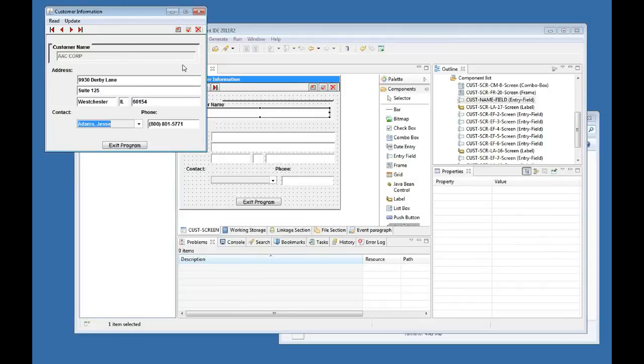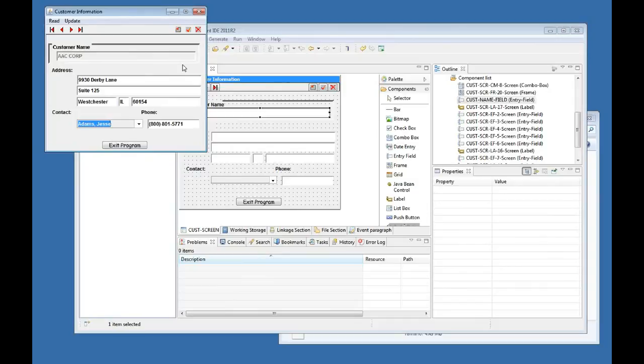So this is how easy it is to migrate an AccuBench project as well, by just dragging and dropping and using a few import functions that are very friendly as you can see, and they will import your AccuBench objects into ISCOBOL IDE in a very easy way.